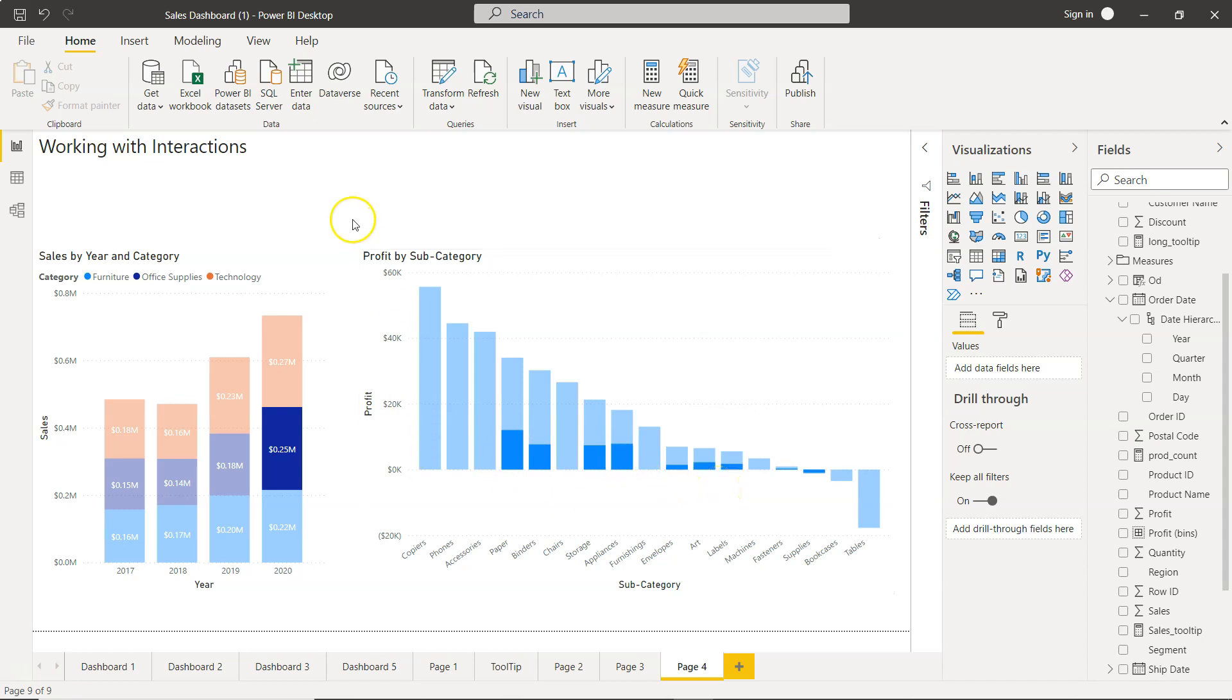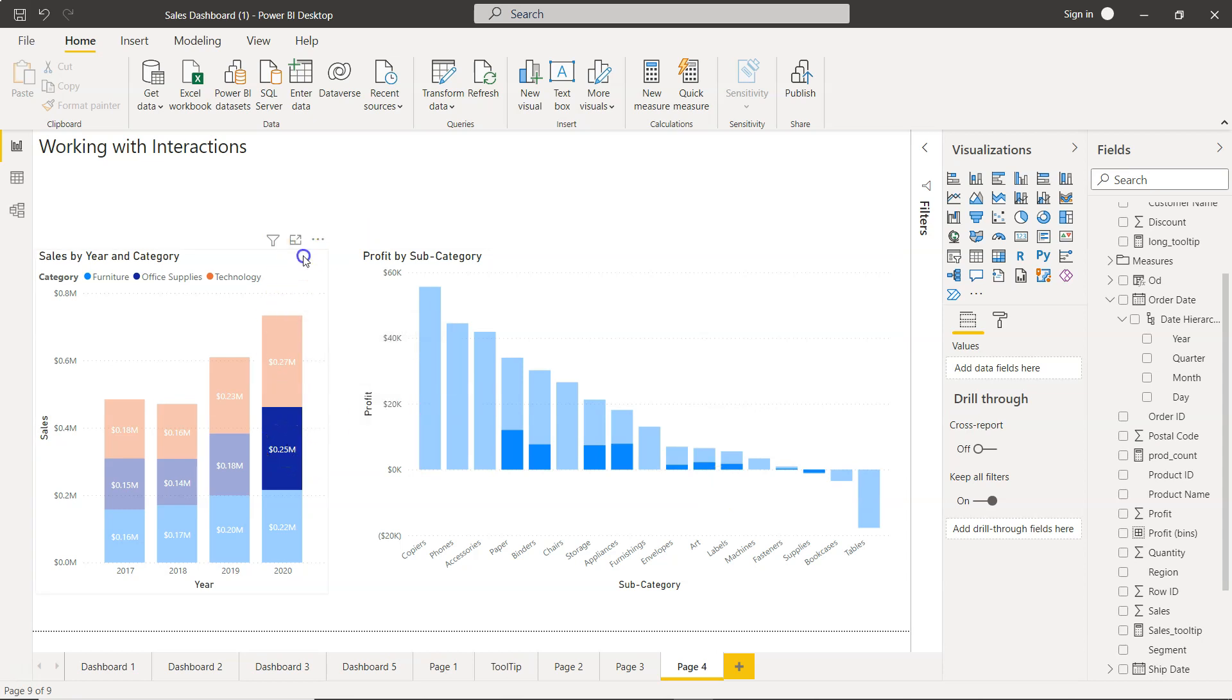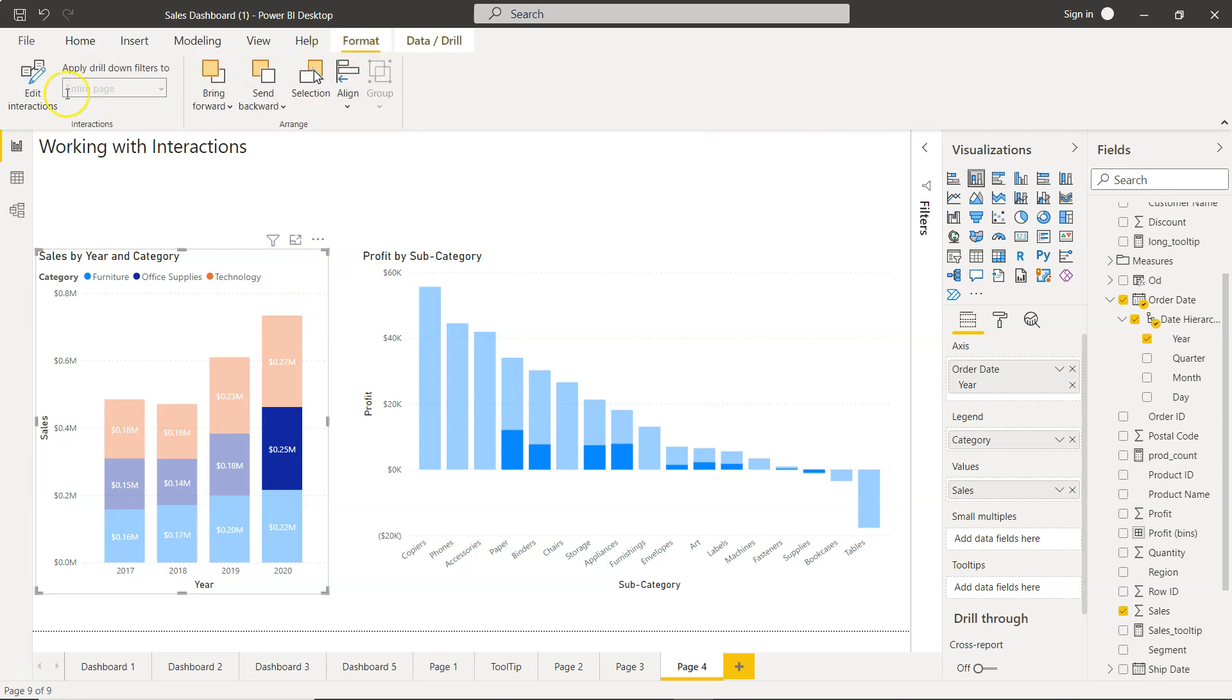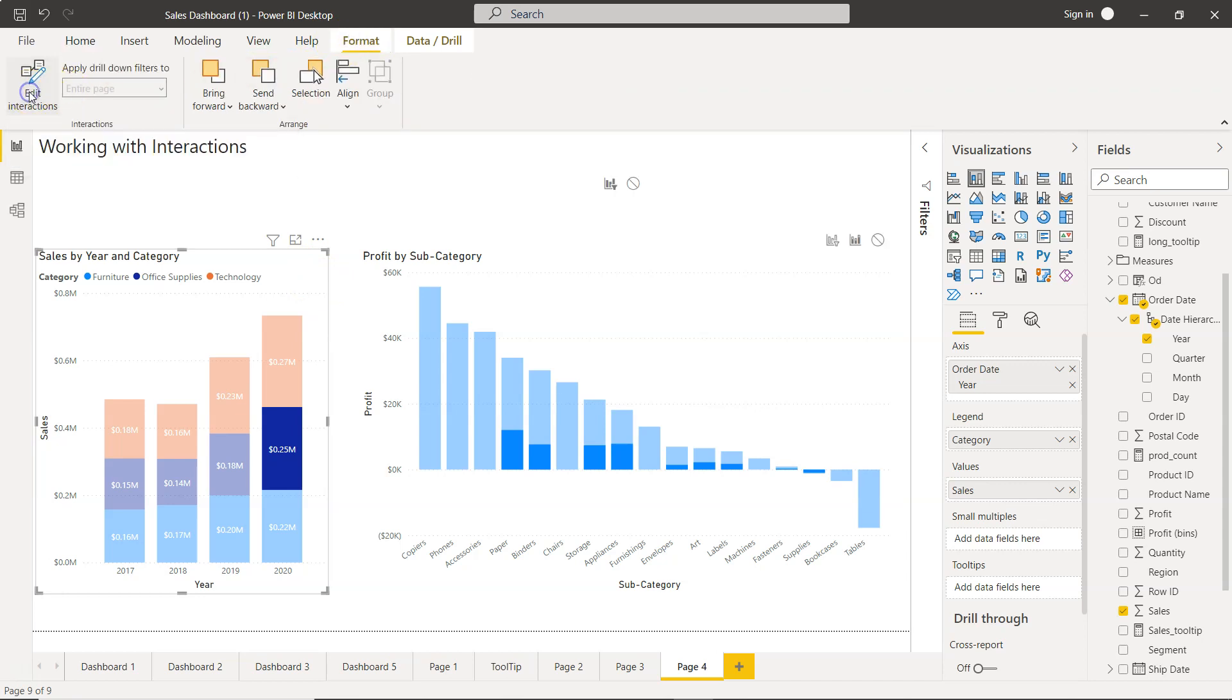In scenarios like this, the thing or the way you need to do is first of all select the chart on which you want to set the interaction. Click on Format, then you have the first option as Edit Interaction.